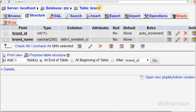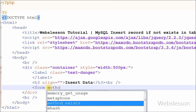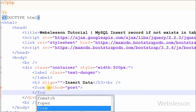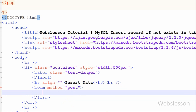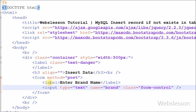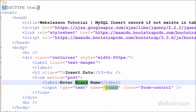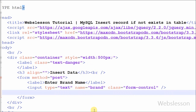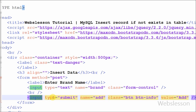This is my simple table named 'brand' with two columns: 'brand_id' and 'brand_name'. This is my simple page. On this page I have defined one HTML form with method POST. Under this form I have defined one input type text with name 'brand', and one input type submit button with name 'add' and value 'add'.